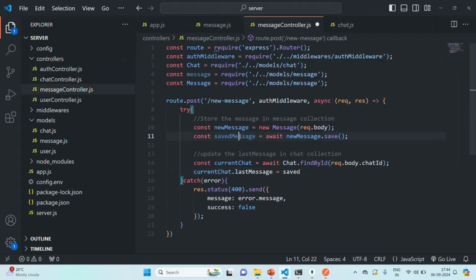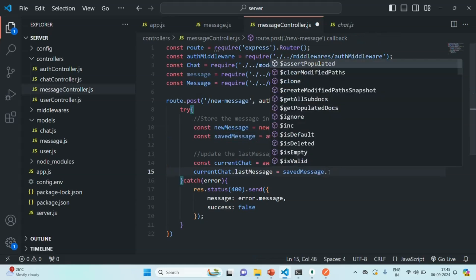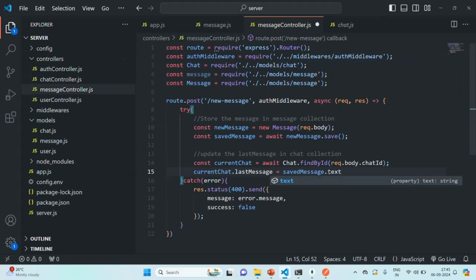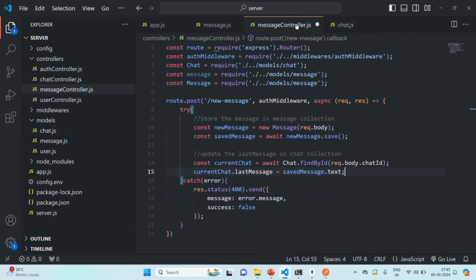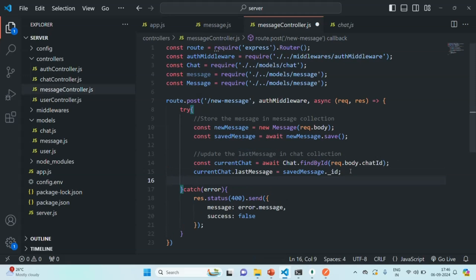In that current chat, we are going to set the last message. If we go back to the chat model, the last message is of type object ID, which stores an object ID from the messages collection. So we will say current chat dot last message equals saved message dot underscore ID — that ID from the newly created message. Finally, we are also going to save it using current chat dot save, which will save the updated last message value in the database. Let's also use the await keyword here.